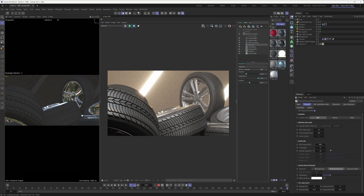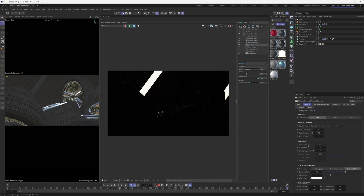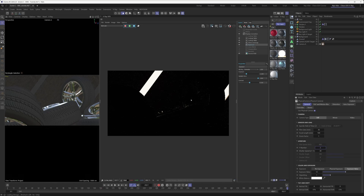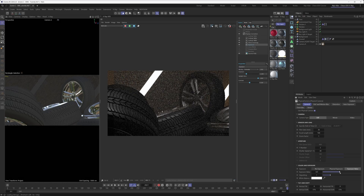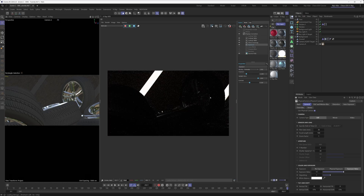You can also switch to the other exposure modes. If we switch to Exposure Value, the ISO parameter gets grayed out. If we change the f-number now, you'll notice the exposure doesn't really change anymore — because in this mode, exposure is solely controlled by the Exposure Value parameter. If you lower it, things get brighter; if you raise it, things get darker.